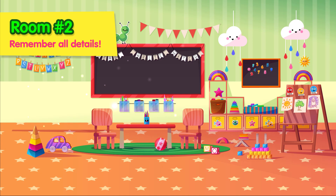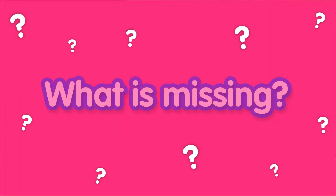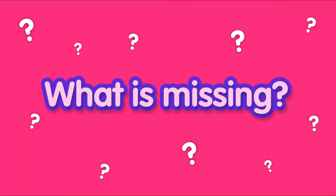Try to remember all the details. Can you spot what's missing?